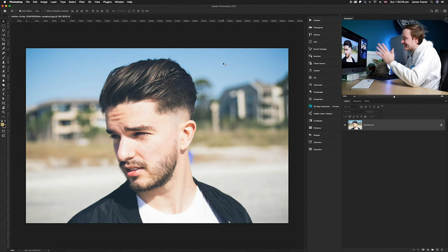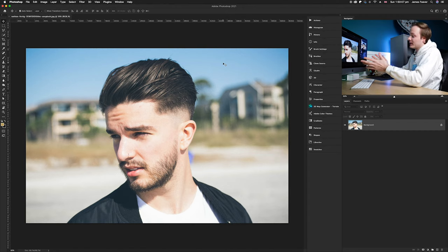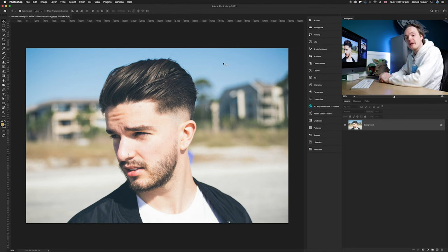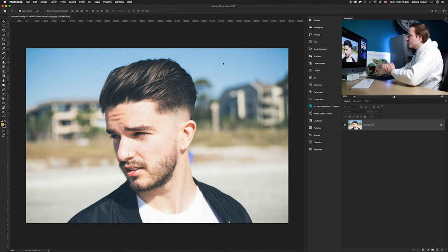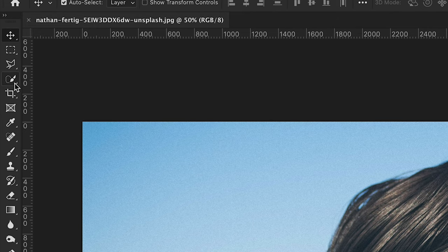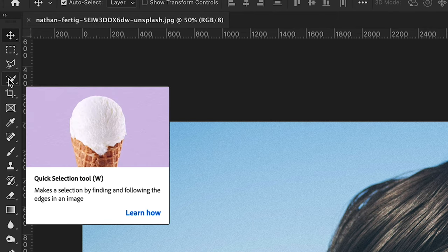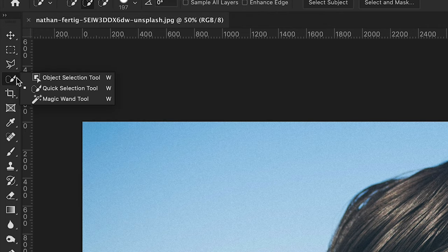We're going to firstly create a cutout. There are multiple ways of creating cutouts, but the quickest way is simply using the Quick Selection Tool and then refining the edge using the Refine Edge Brush Tool. Once we've got our photo open, go over to the left-hand side and find the Quick Selection Tool, which is roughly at the top-left corner. It might also be called the Object Selection Tool if you're new to Photoshop, or it might be the Magic Wand Tool.